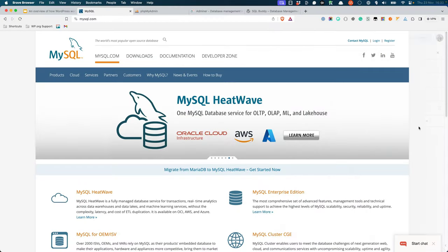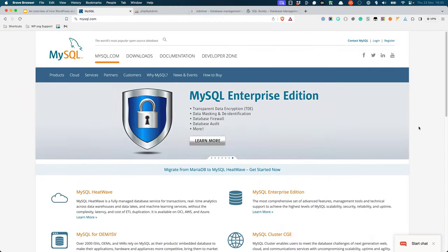As you learned in the web service lesson, WordPress uses MySQL. MySQL is a free, open-source database management system that is used by many popular web applications.